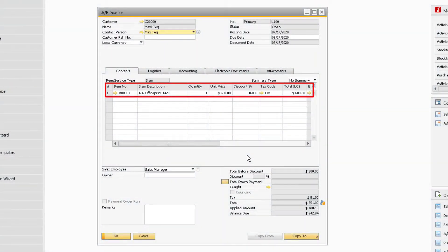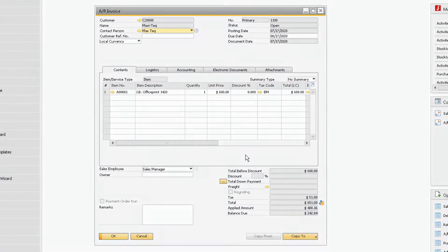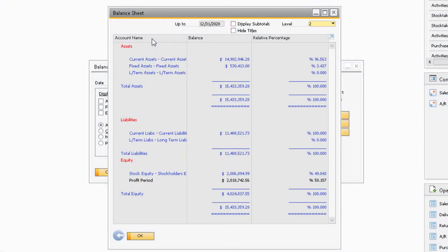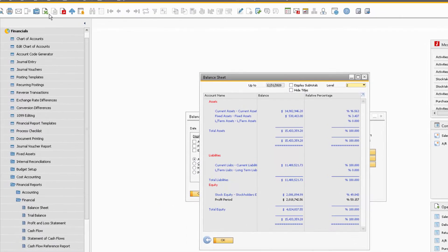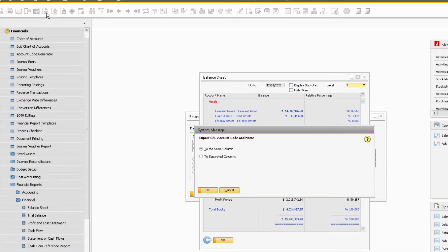The invoice number and columns on the invoice document will appear in the Excel file in the same order as they appear on the invoice document in SAP. To export any report to Excel, the process is primarily the same. Navigate to the report you want to export, and click the Export to Excel icon.